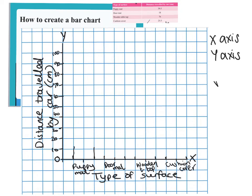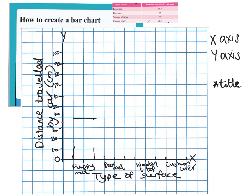We'll also need a title for the graph, so I'm going to write that to the side so I don't forget. Looking at the puppy mat, I know the distance traveled is 39.5 centimetres. That's going to be between 30 and 40 — halfway between those would be 35, so I'm going to get as close to 40 as I can. I'm going to colour in the bar so we can see it clearly on the graph.